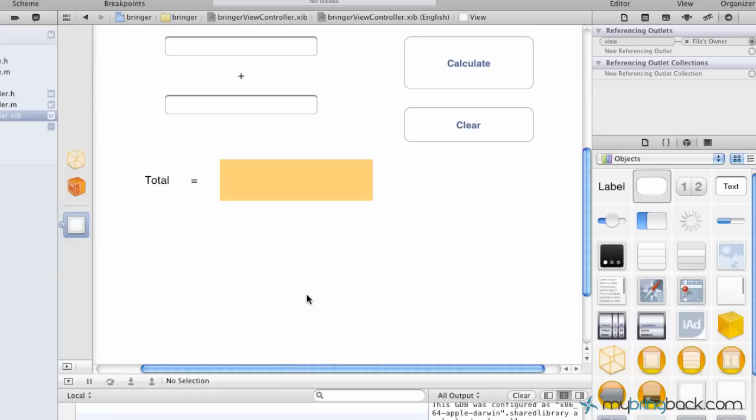What we're going to go over today is some of the basic components of actual app development. The previous series went through calculations, buttons, text fields, etc. In this particular tutorial, we're going to go through the alert window, basically the alert that comes up on an iPad, iPhone, etc., where we can display information and give the user choices to decide, select, and move forward with.